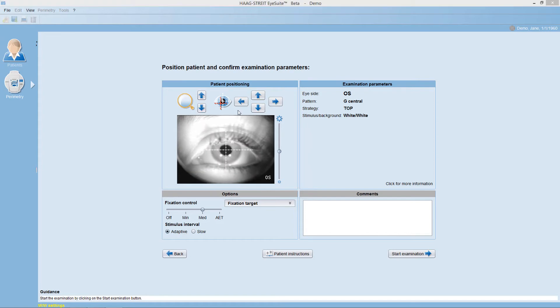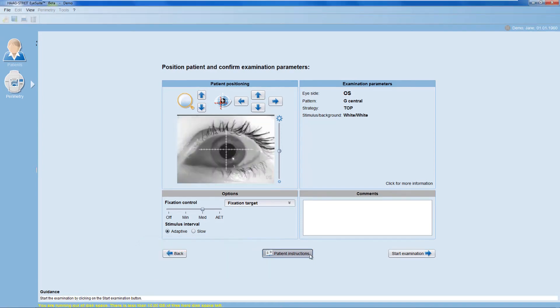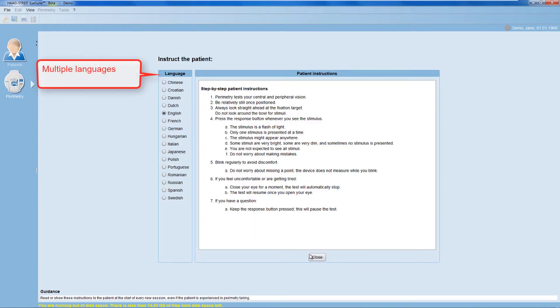Now, it's time to instruct the patient. Optionally, you can use the patient's instructions provided in several languages in your Octopus perimeter.